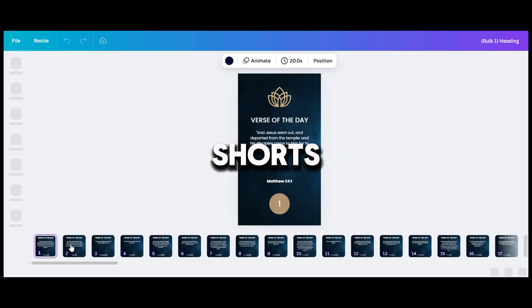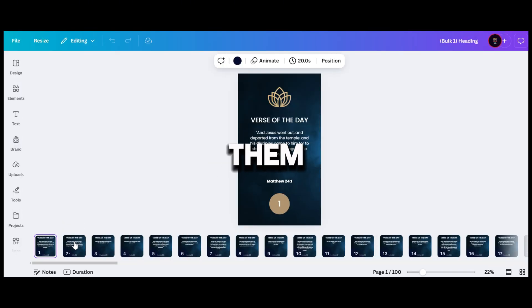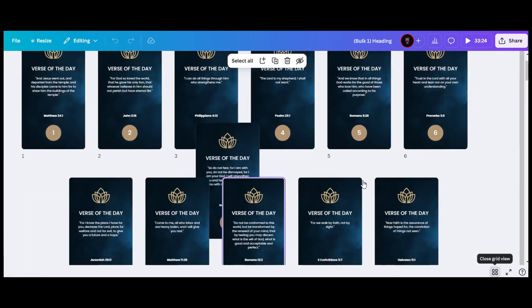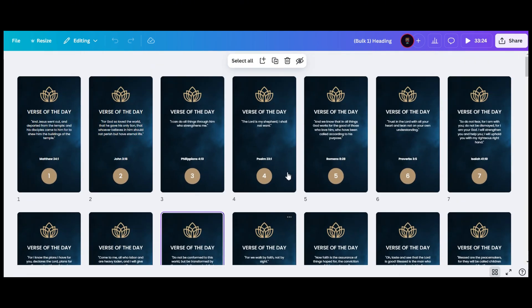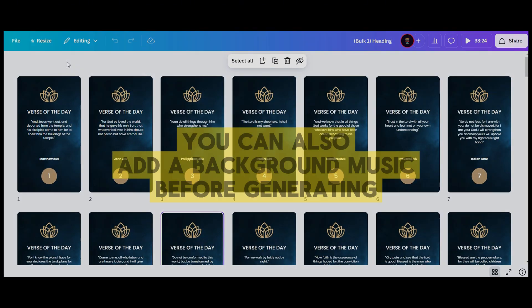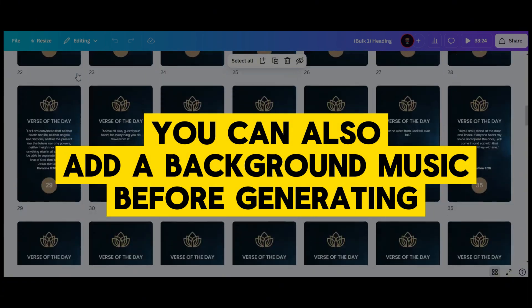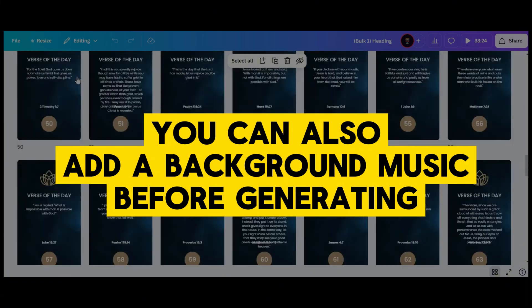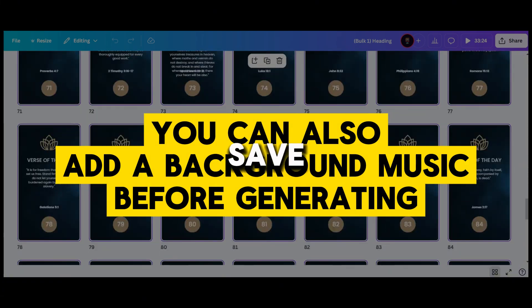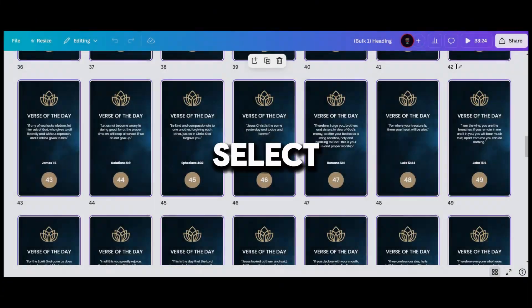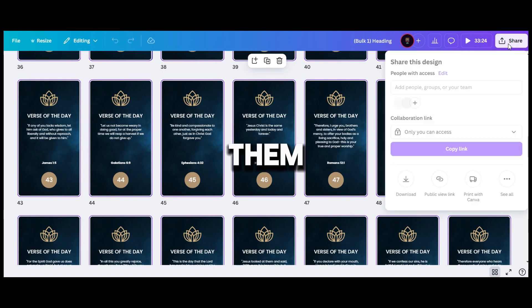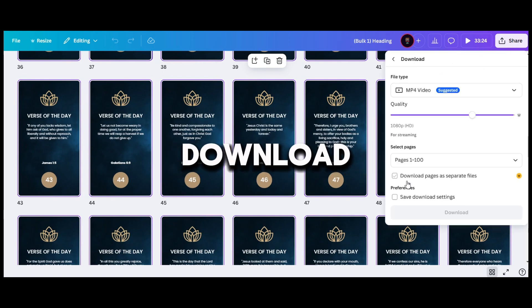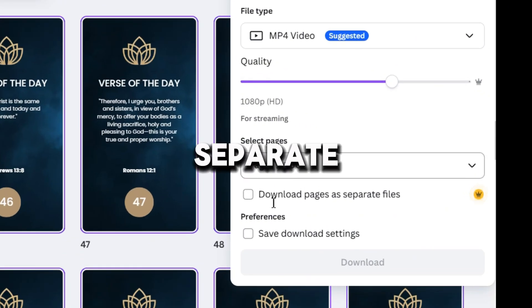Now, you have 100 shorts. You can use them on YouTube, TikTok, or anywhere. A quick tip, when you save it, first select all of them, download, and check download pages as separate files.